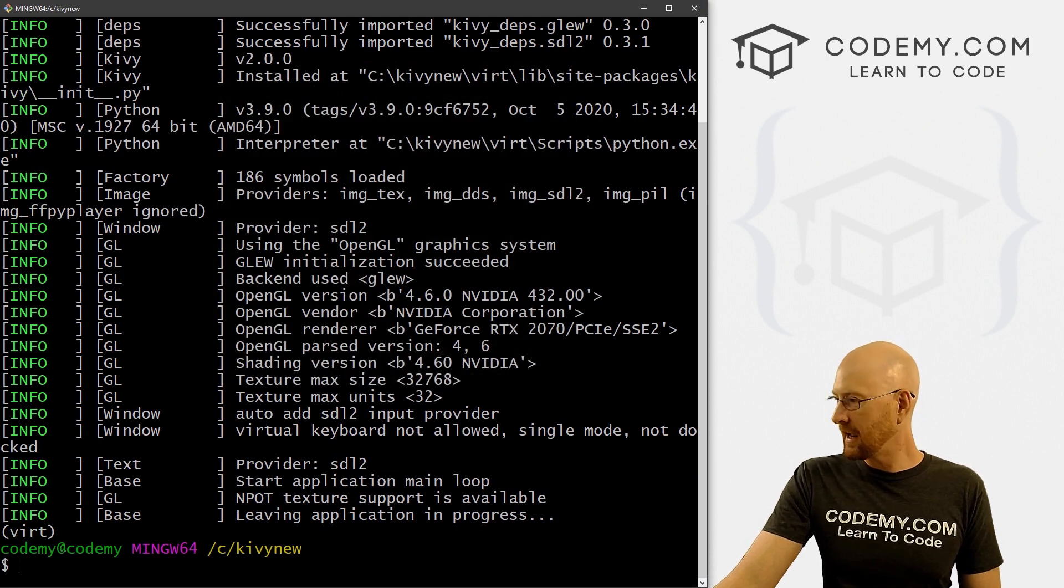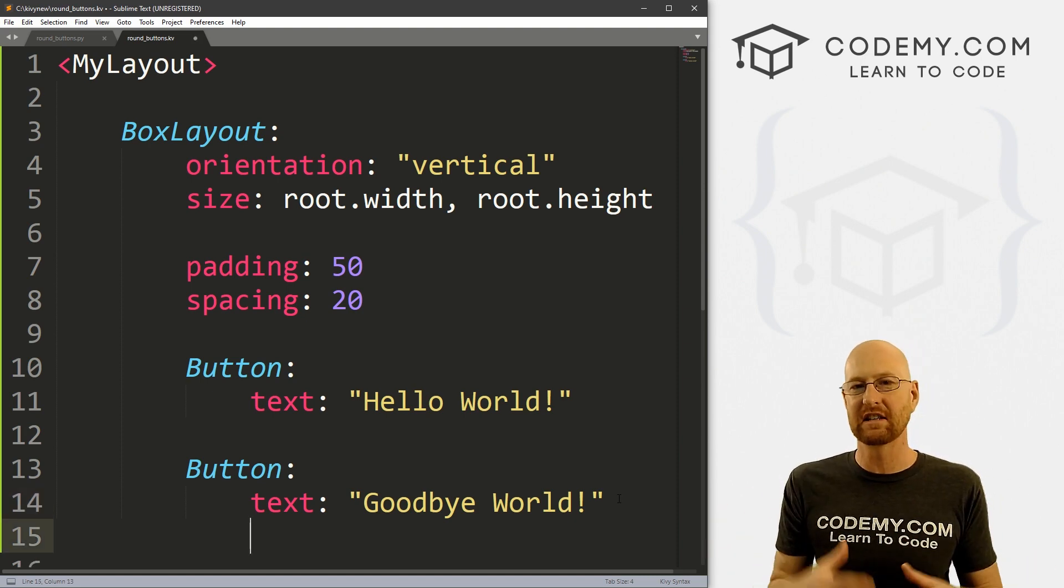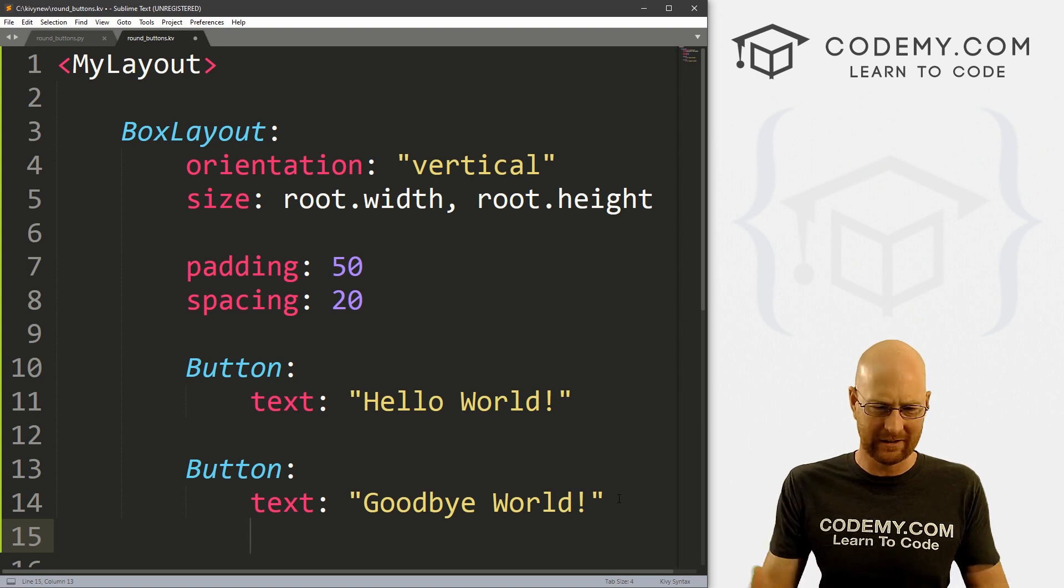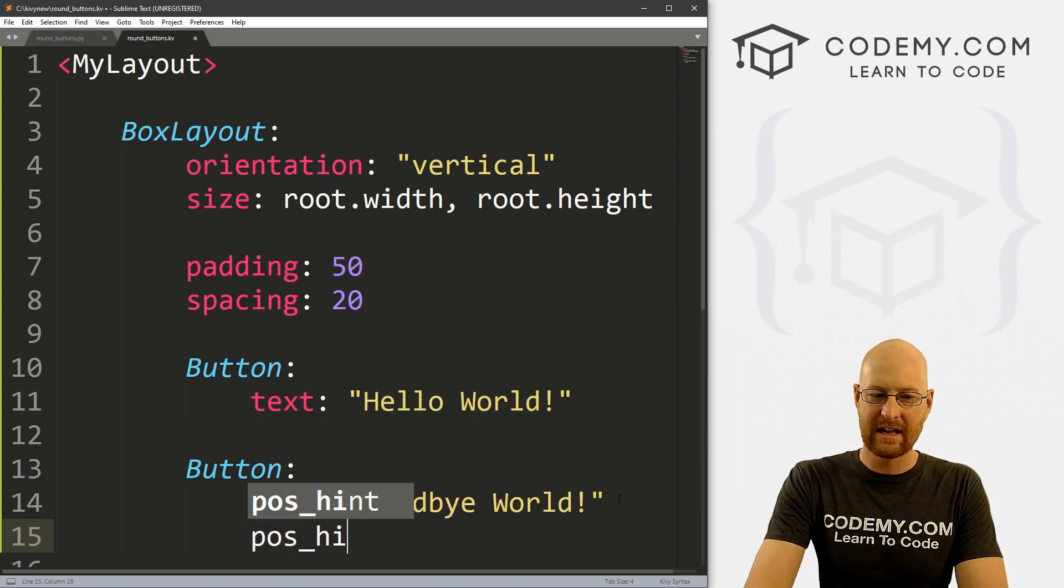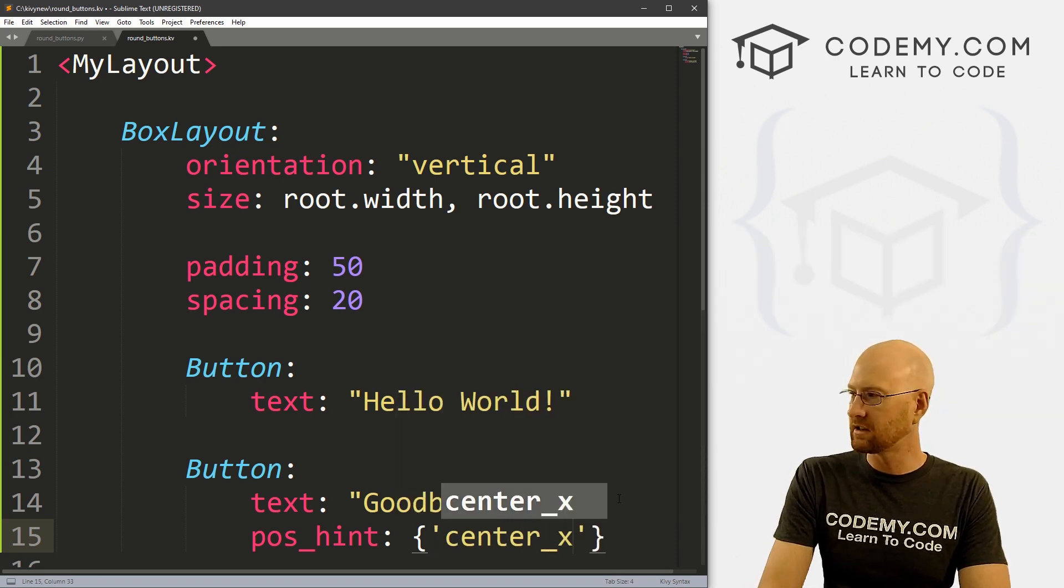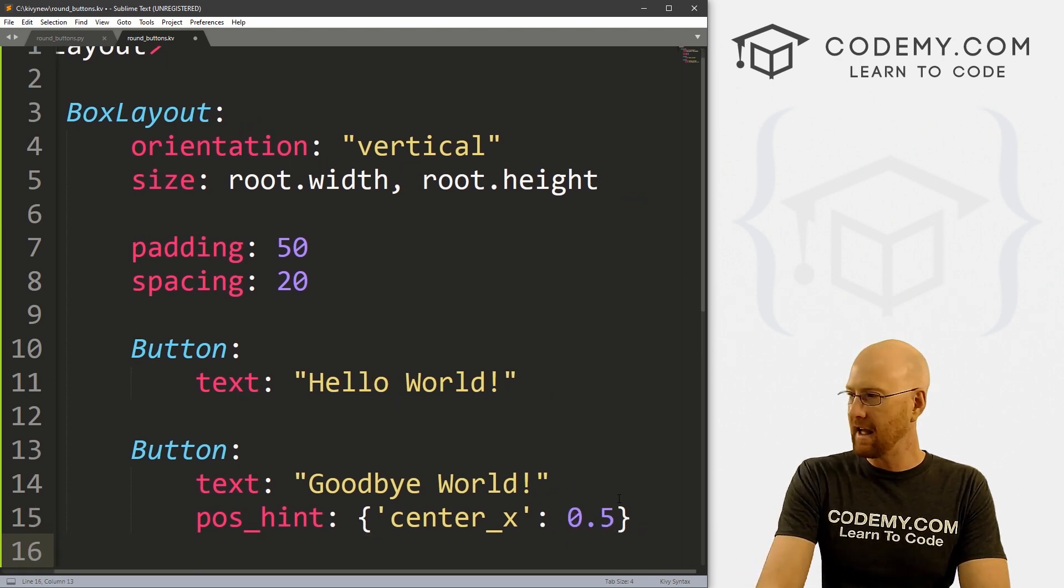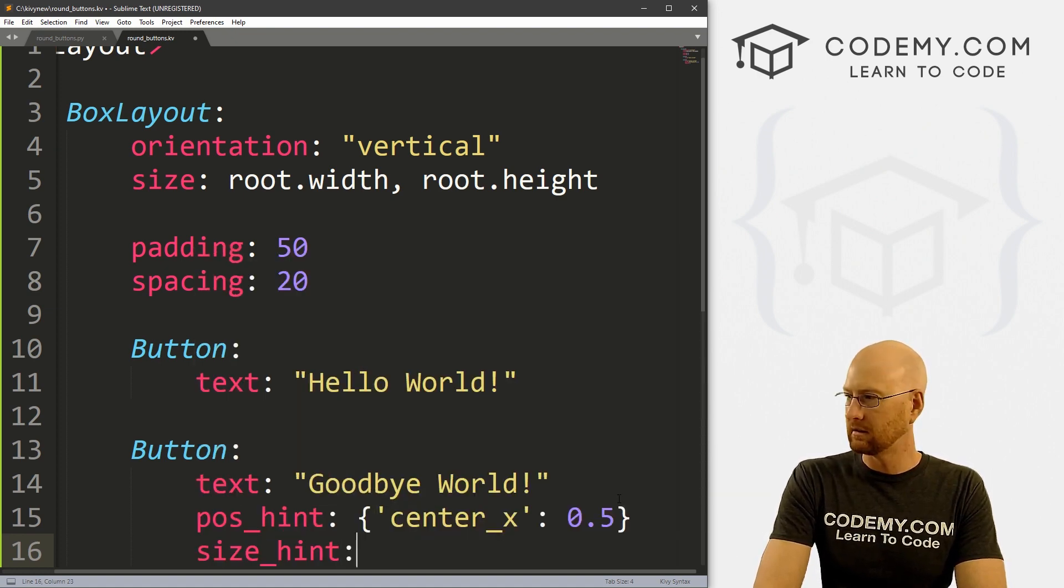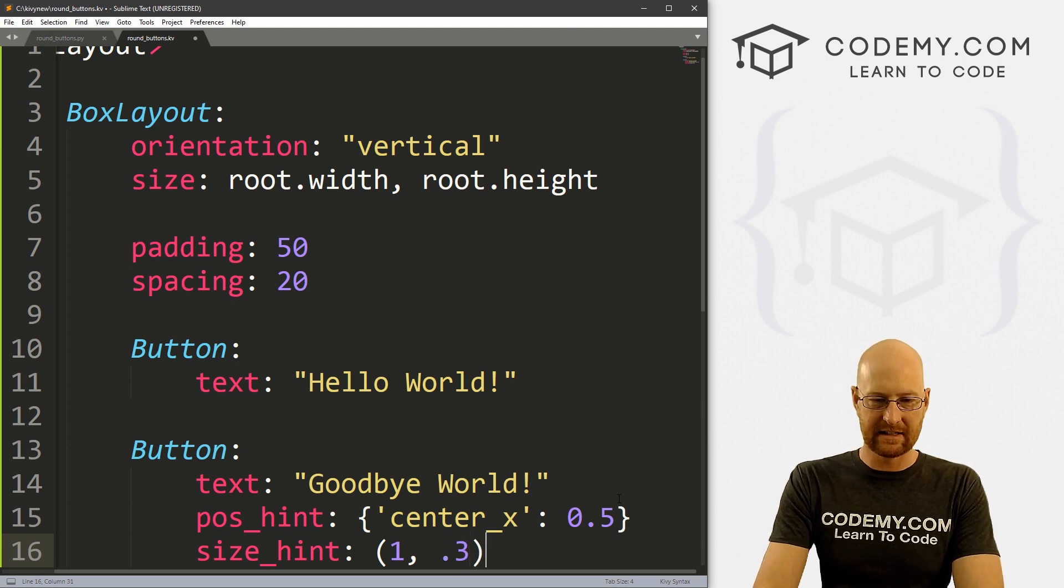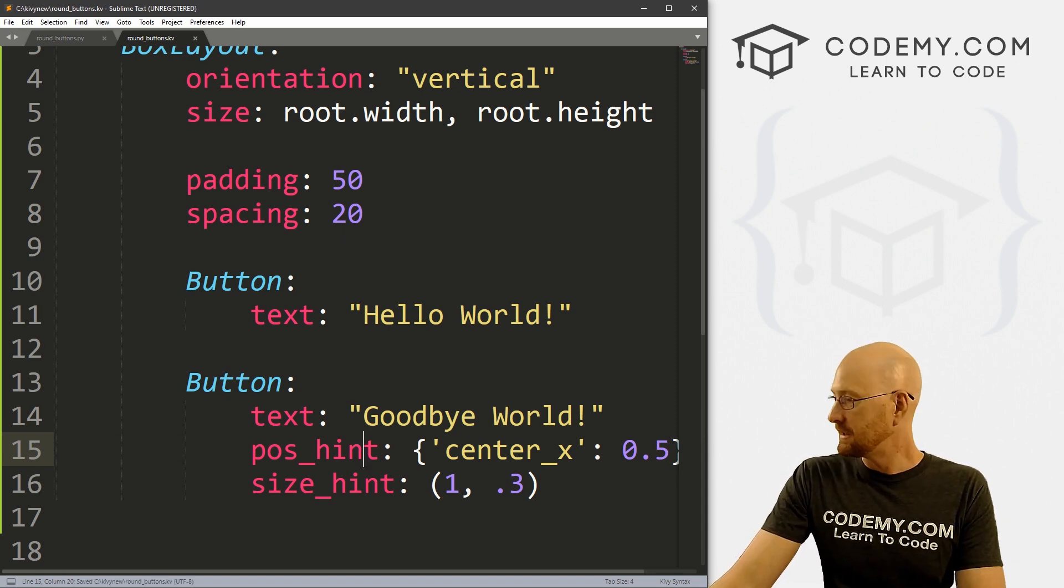So let's go ahead and tweak these a little bit. For the second button, let's change the color a little bit. Well first, let's change the size. I want to make this smaller so it looks good rounded. A giant button wouldn't look that great rounded. So let's go pos_hint and let's give this like a center_x of 0.5, let's say. And then we'll give this a size_hint of 1 and 0.3. We've looked at these things in past videos. If you're not sure what I'm doing here, check the link to the playlist in the comment section below.